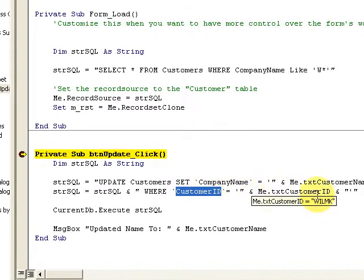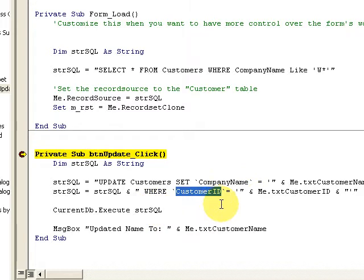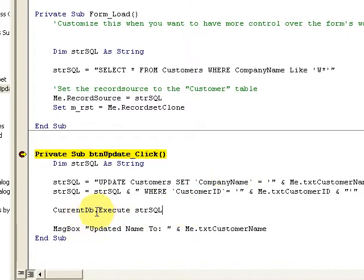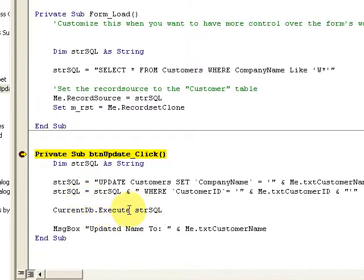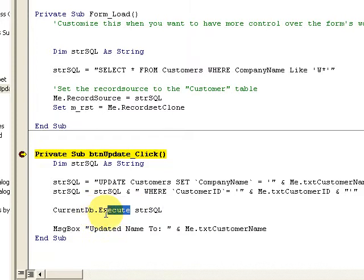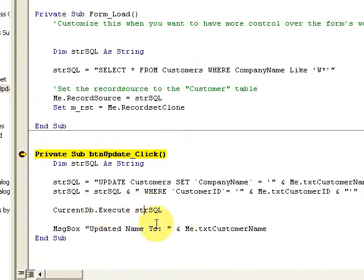Then I'm going ahead and using the connection. Instead of formulating a new recordset, I'm just using that connection. It's really simple. CurrentDB is my connection, and that's CurrentDB.Execute. Execute what? My SQL statement.